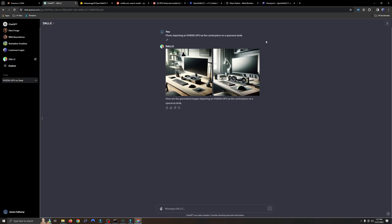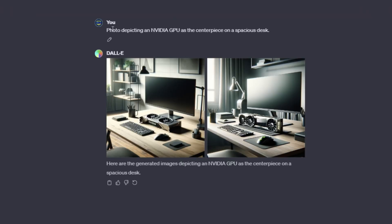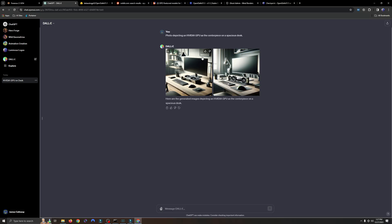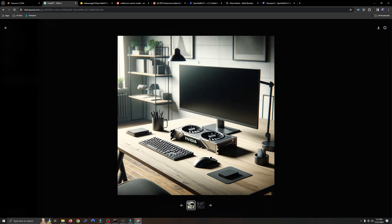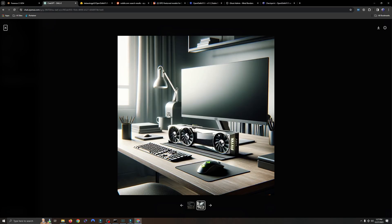Because I kind of already knew that the longer and more detailed prompt was going to basically flop with the OpenDolly model, I decided to shorten it up to just this: a photo depicting an NVIDIA GPU as the centerpiece on a spacious desk. So this is, of course, Dolly 3. Let's take a quick look at the two results that it gave me. Right off the bat, you can see a beautiful NVIDIA GPU sitting here on a nice clean desk, unlike my own. This is what I got here in Dolly 3.